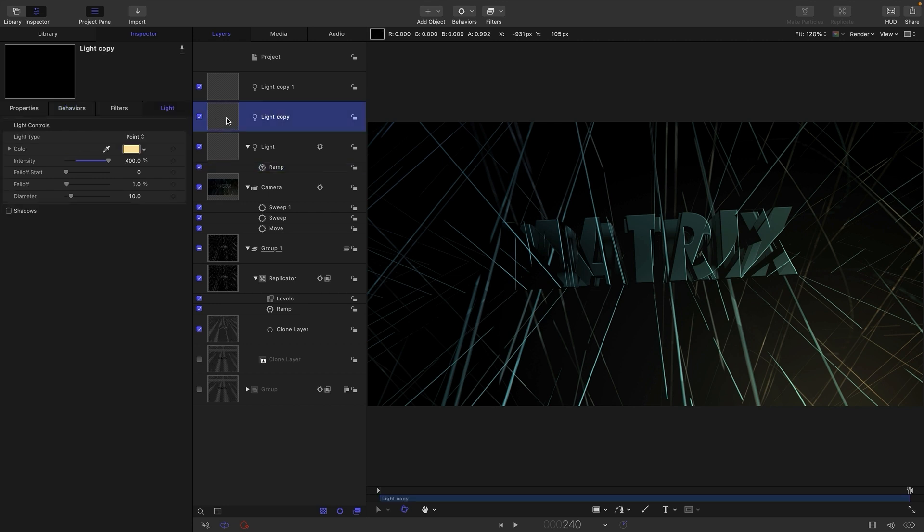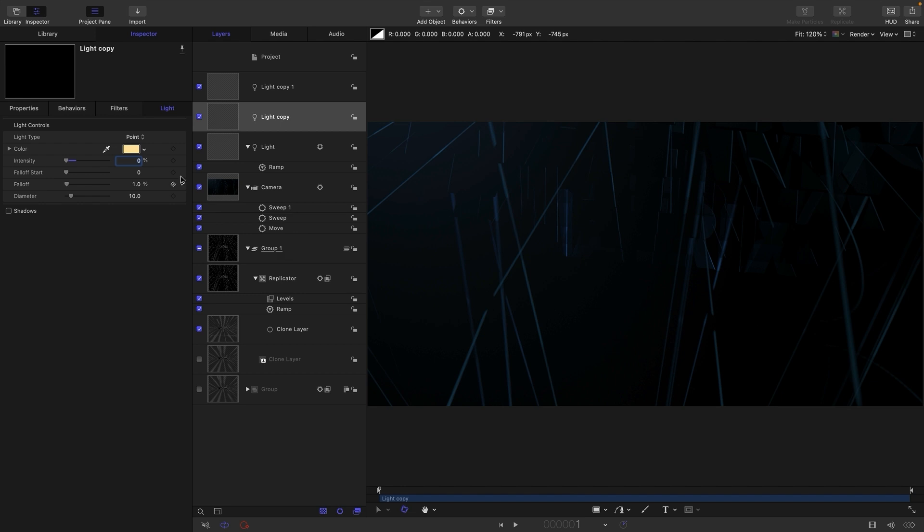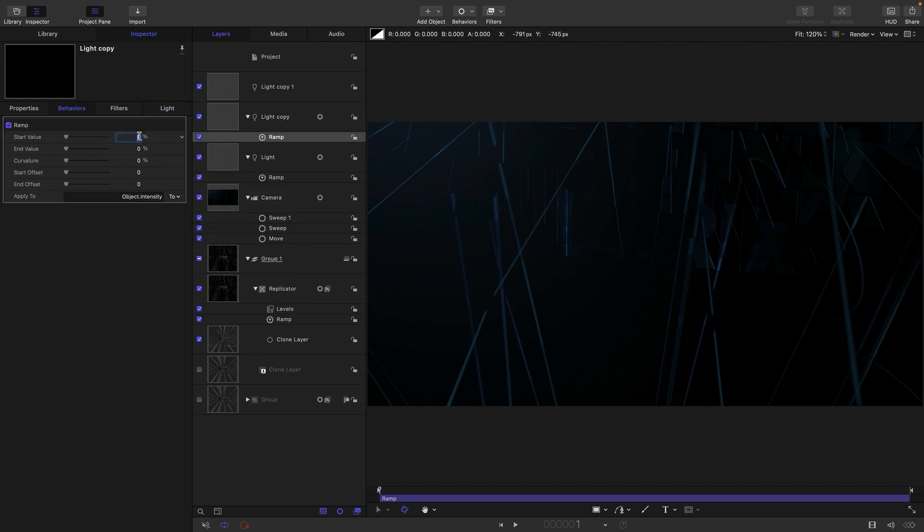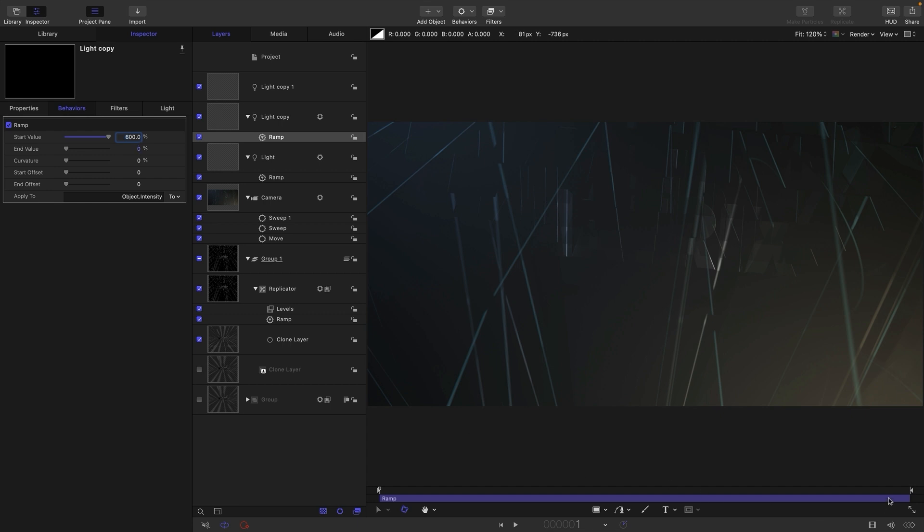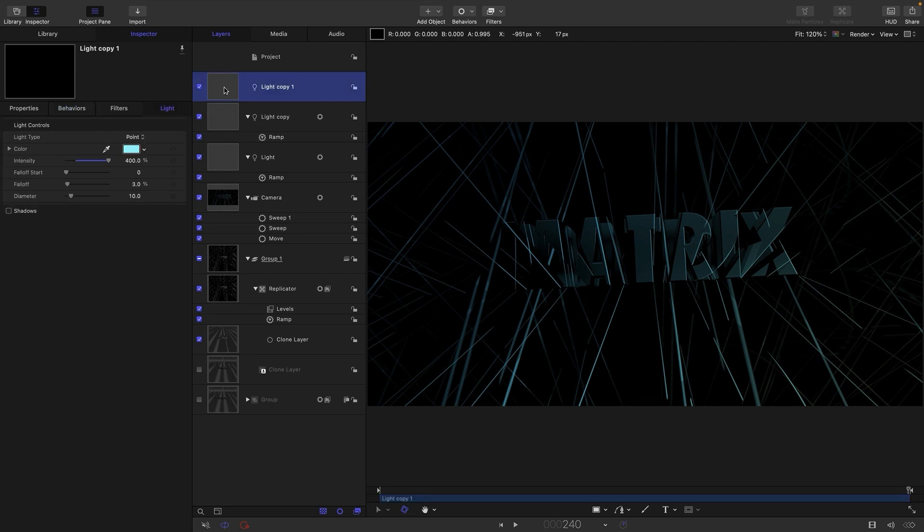And let's do the same thing with this other light here. Let's go and come to the front and let's set the intensity down to zero and add a ramp. And let's choose a value for this. Let's maybe go for 600 for this. And let's come to the end and choose a value, maybe 100 for that as well. It's probably quite good.